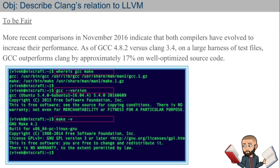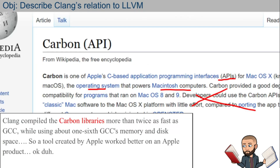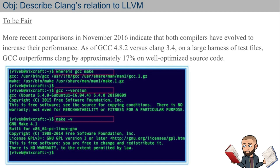As of GCC 4.8.2 compared to Clang 3.4 using a variety of test files, GCC outperforms Clang by 17%. Like many things in tech, you can't say what is the very best because the answer always depends. If Clang is doing this for Macintosh operating systems, you just keep using Clang. For the rest of us, it looks like GCC is the safer bet.